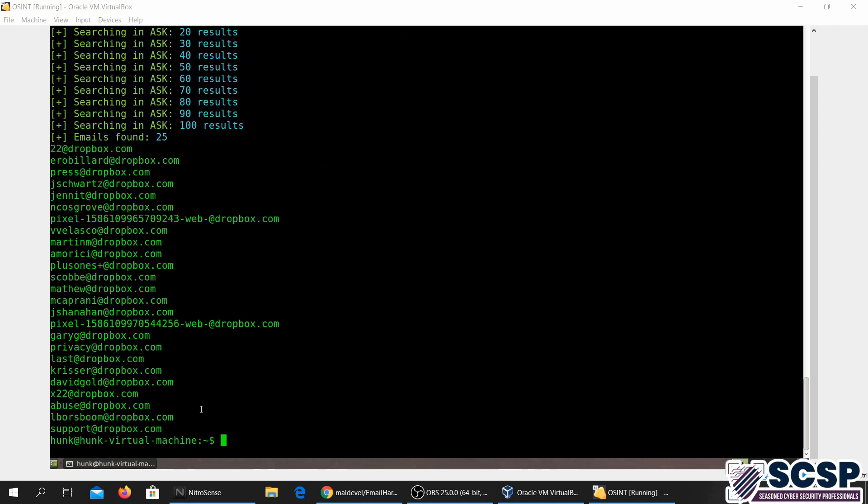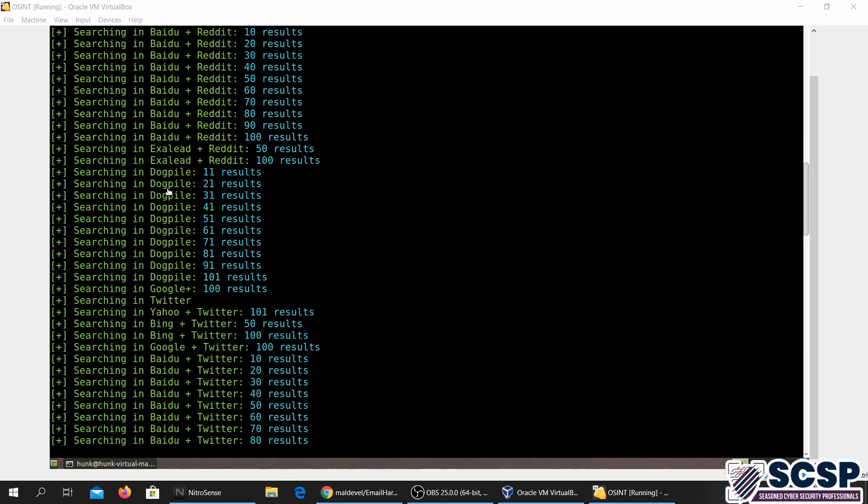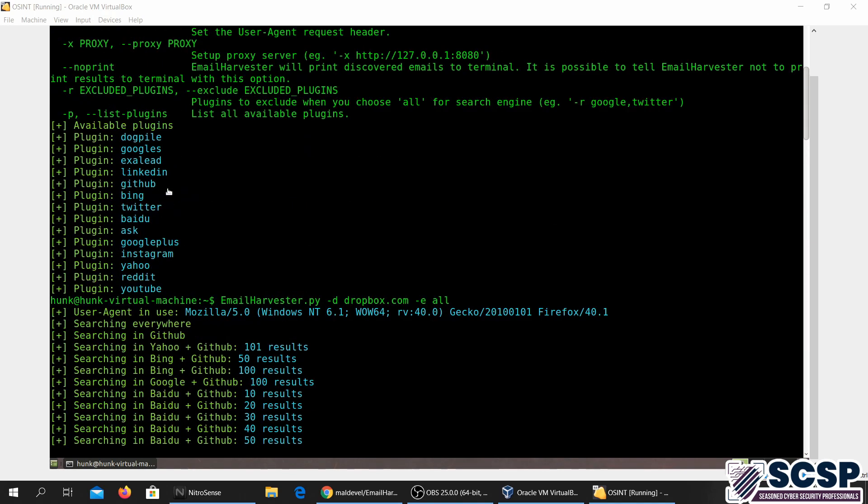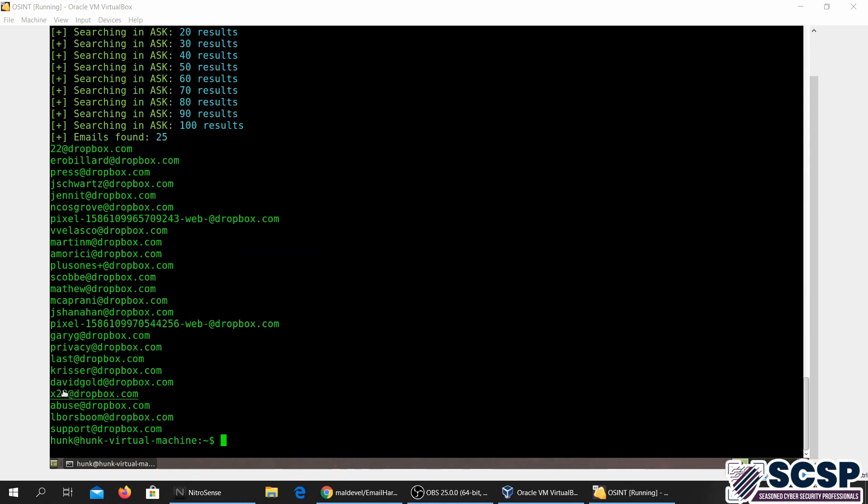This took a while because there are many search engines and websites that it searches on. It says available plugins. Basically, these are all different websites and search engines that it's searching for emails. And we've got a bunch of emails over here.